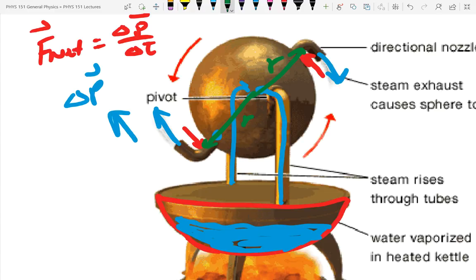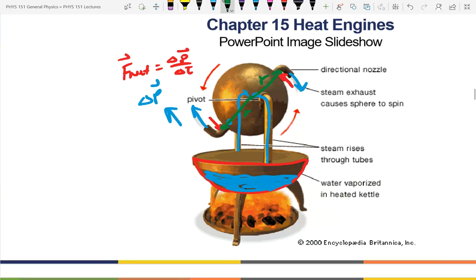That is essentially what we do when we drive our cars — unless you have an electric car. We burn gasoline to make hot air, and that hot air pushes on a piston that makes the car move. Our cars are heat engines.